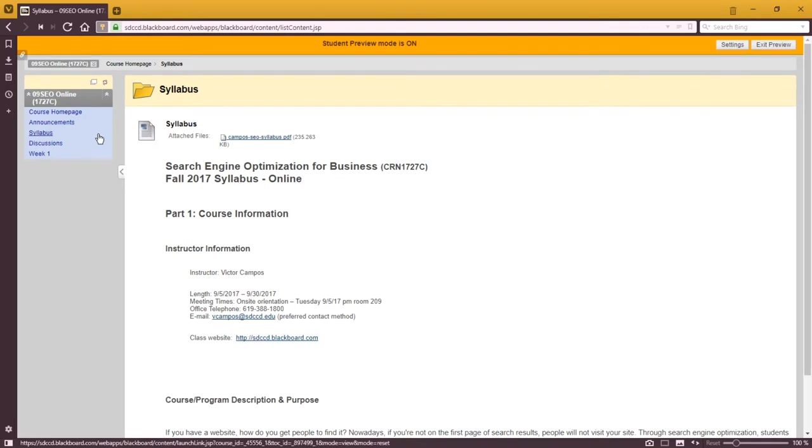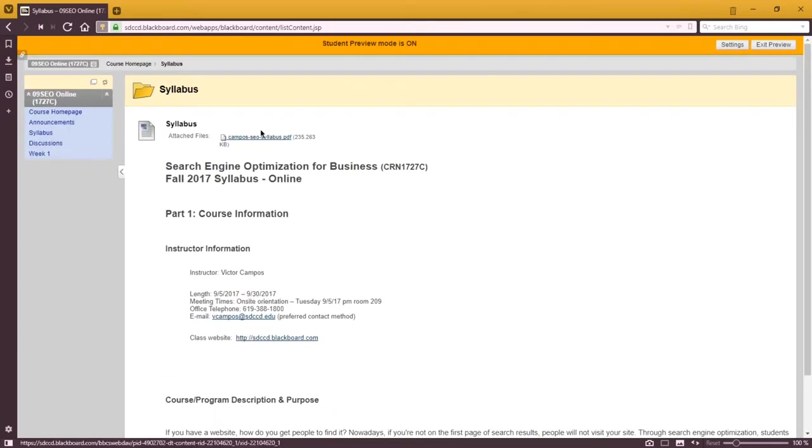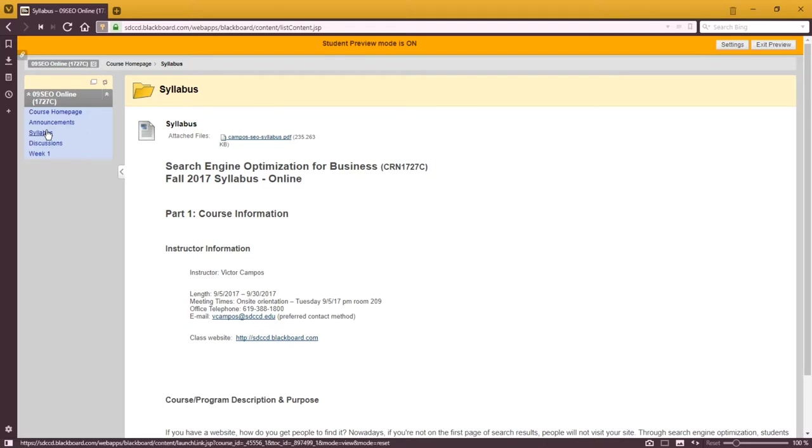Under syllabus is our syllabus. You get a quick preview of it, but you want to download the whole thing. There's a link at the bottom or the top. We'll look at the syllabus in a little bit more detail in just a moment, but you'll always be able to get it here under the syllabus screen.